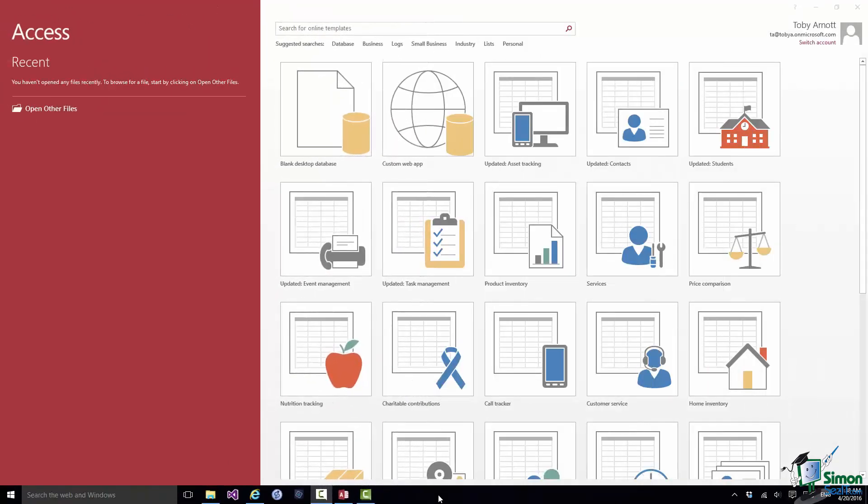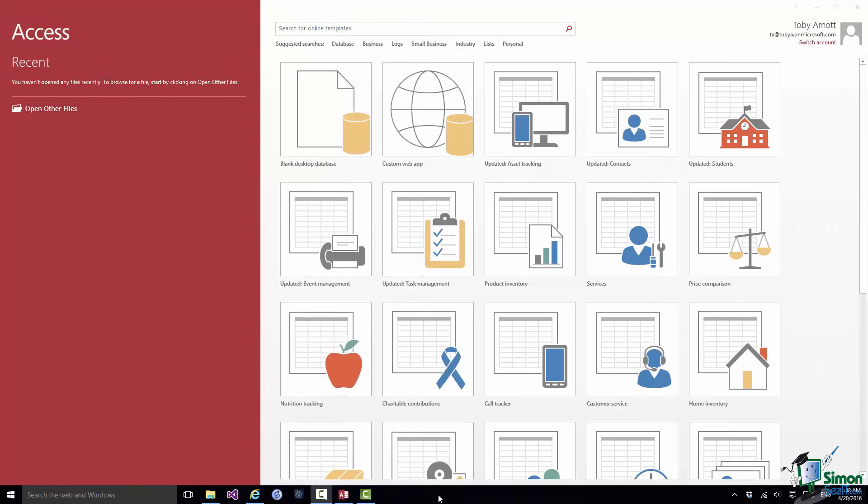Over the next two or three sections we're going to be delving into the Access workspace. And in order to cover the many things that I need to explain, I'm going to spread them out over two or three sections and in the process we're going to create a couple of databases.